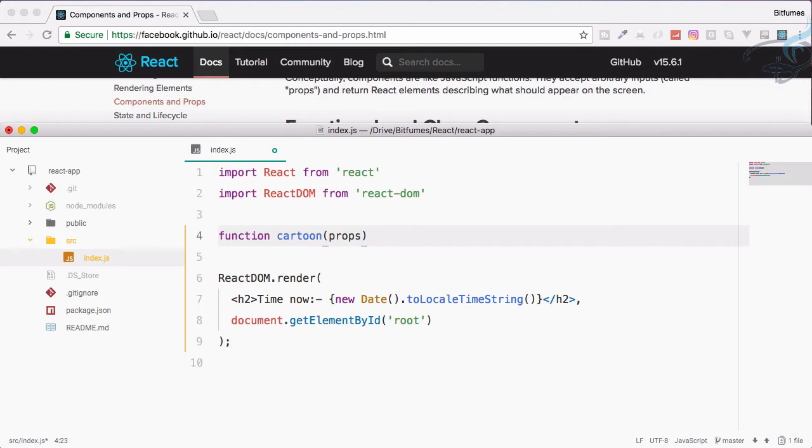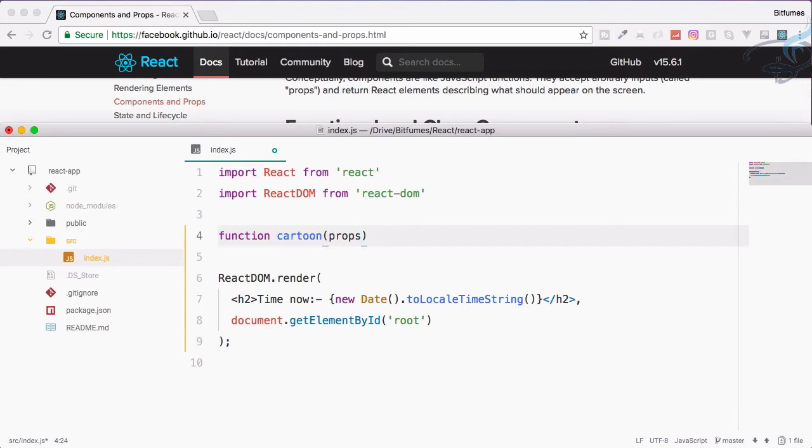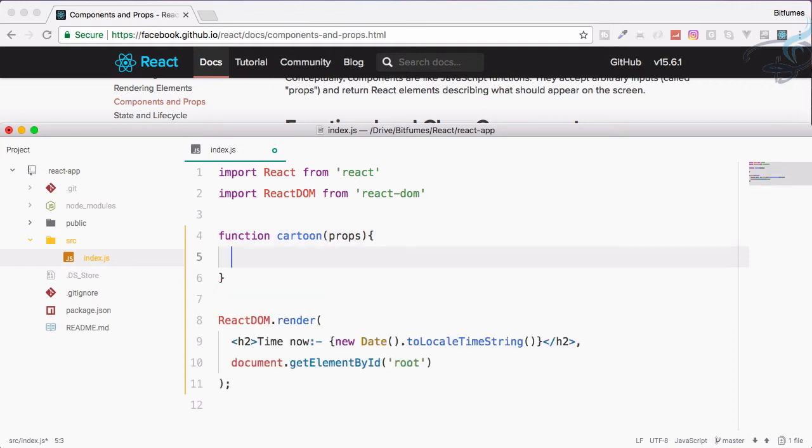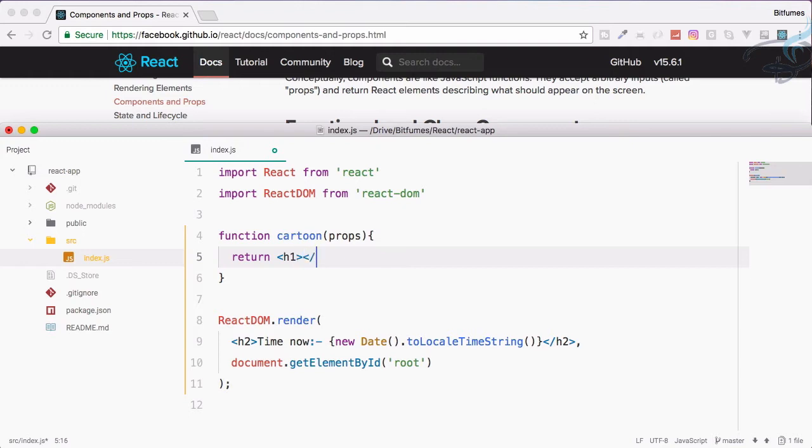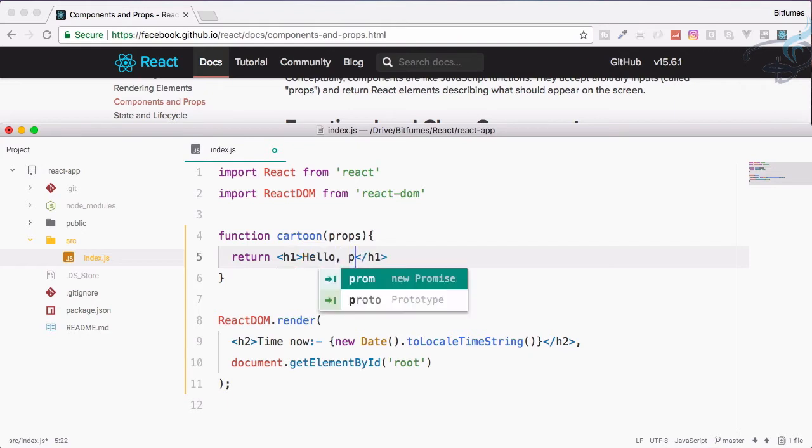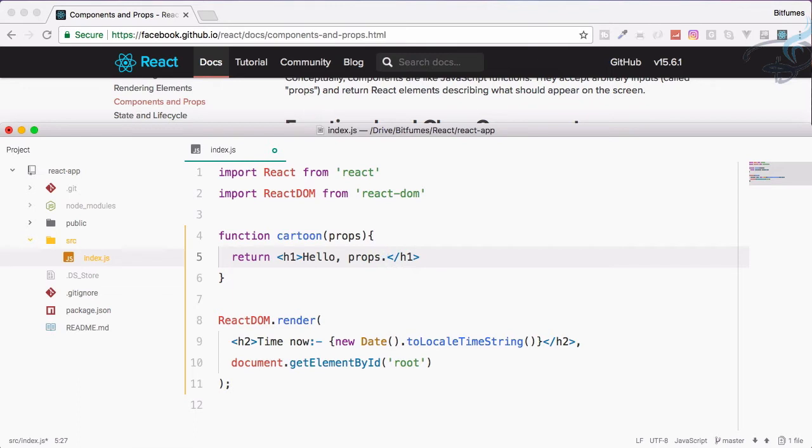Function name is cartoon and this will accept props. Props are just the short form for properties. We define props here and return an h1 tag, inside this I will say hello and then props.name. As this is not a string, we have to enclose this inside curly braces.